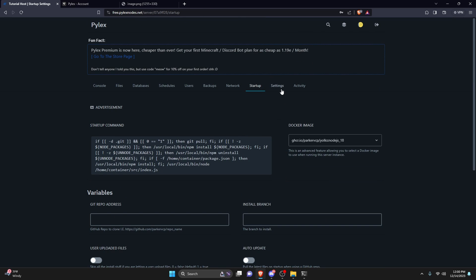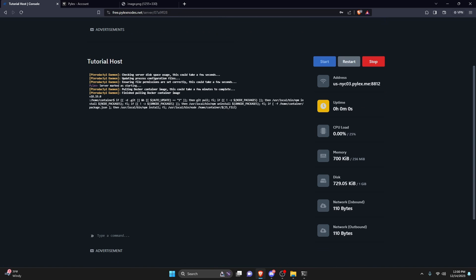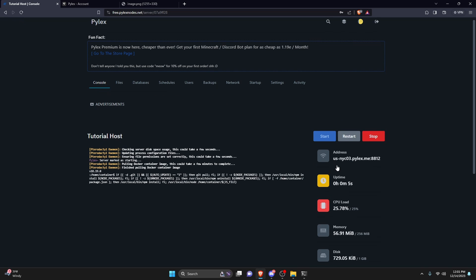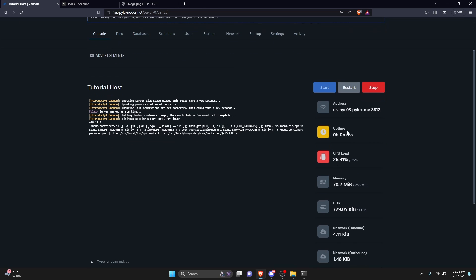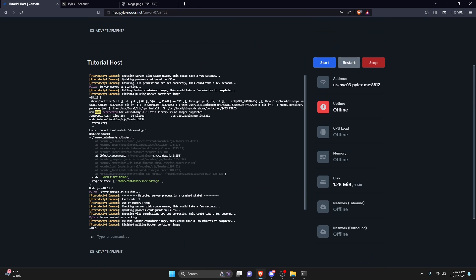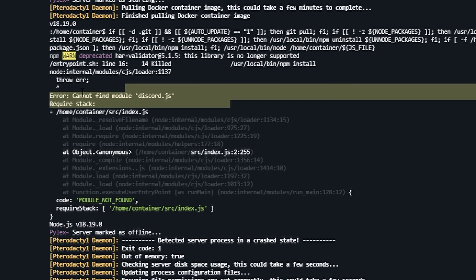Once that's set, go to the console and click 'Start.' This might take a couple of minutes, so be patient. You could try reloading the page, but it's best to give it five to ten minutes depending on how slow it is, and then your bot should turn on.